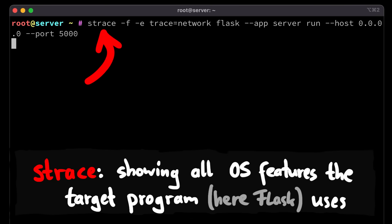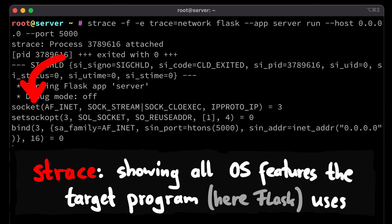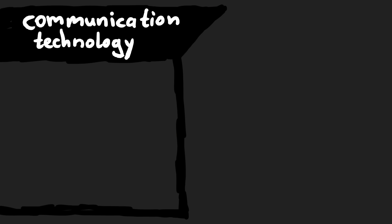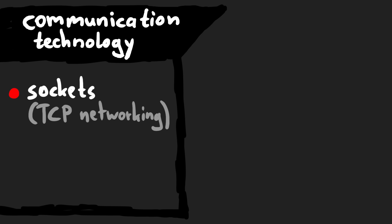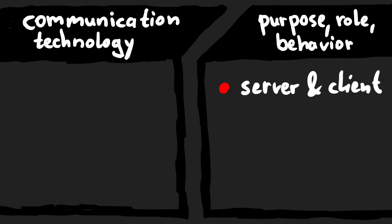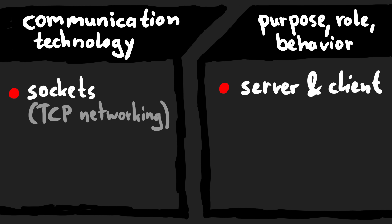Now let's use a tool called strace to look at all the system calls — so operating system functions used by the Python program. And here we can see it uses sockets to listen for incoming connections. This is important to understand: you have the operating system feature called socket which you can use to listen for connections. And on the other side you have the functionality you implement with that. So socket is the technical feature, and a server describes the purpose or behavior you actually implement with that.